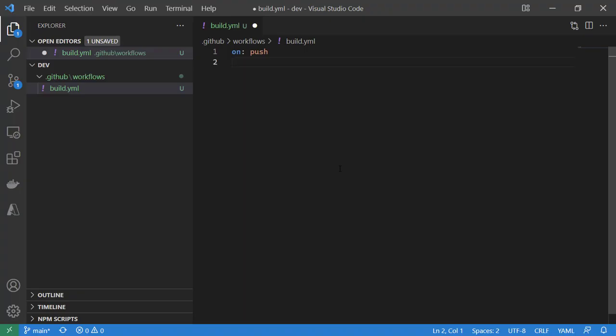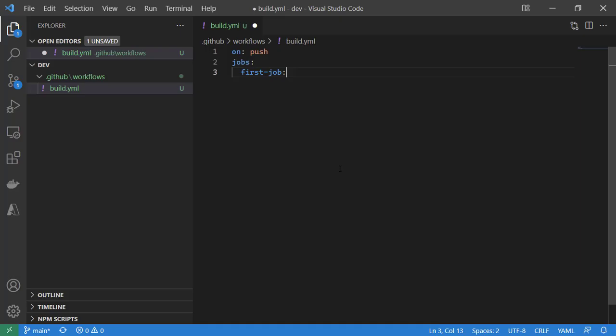We're going to specify an array of jobs using the jobs keyword. We're going to specify our first job, and I'm going to literally use the identifier first job. And within that, we're going to have an array of steps.